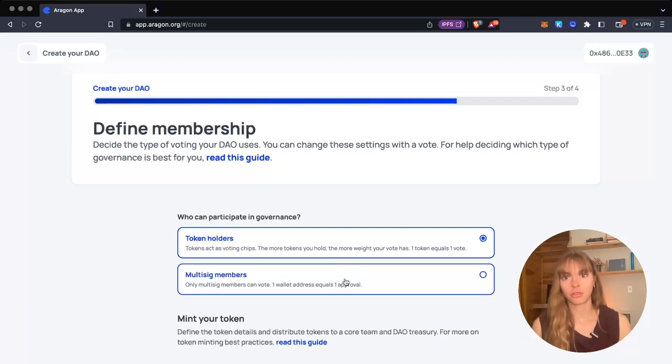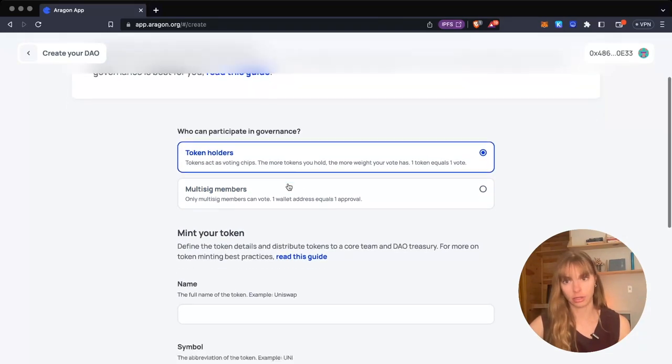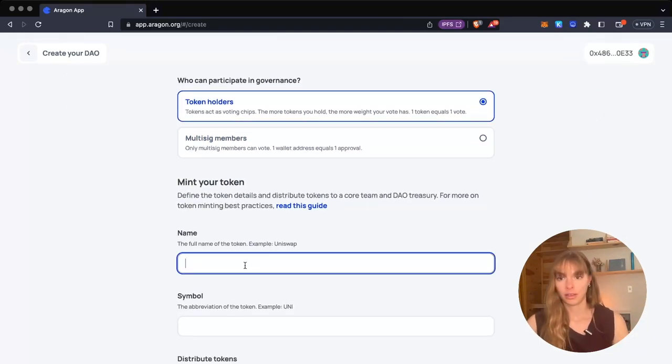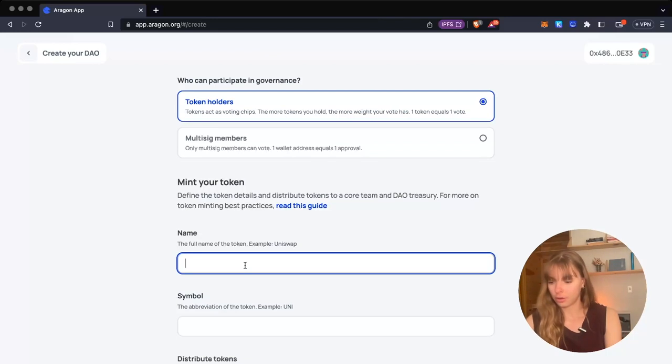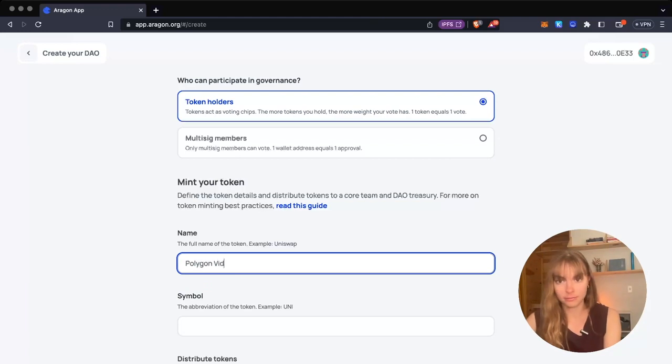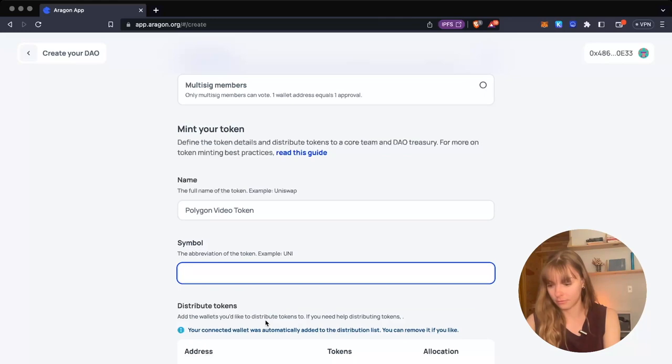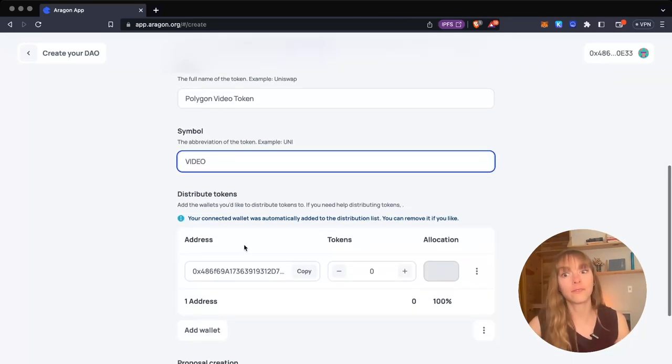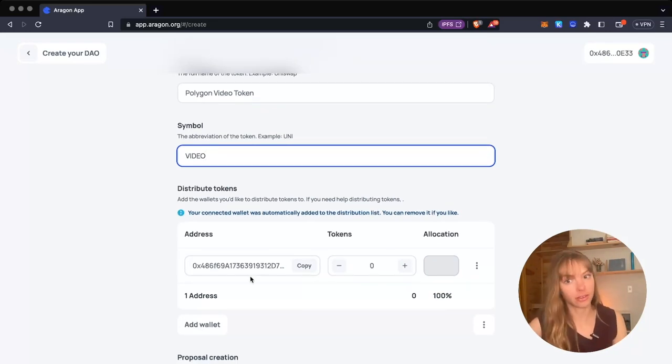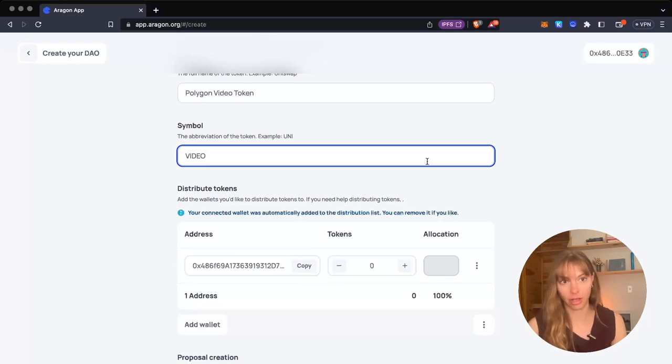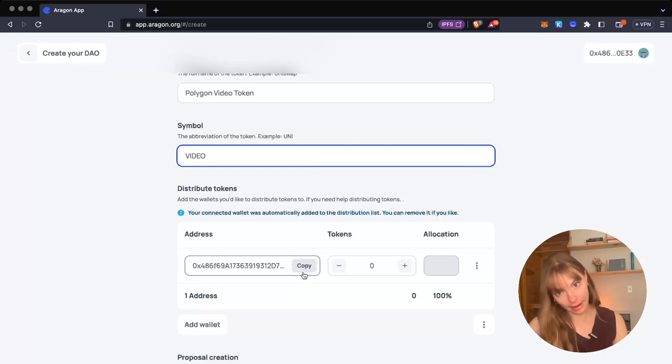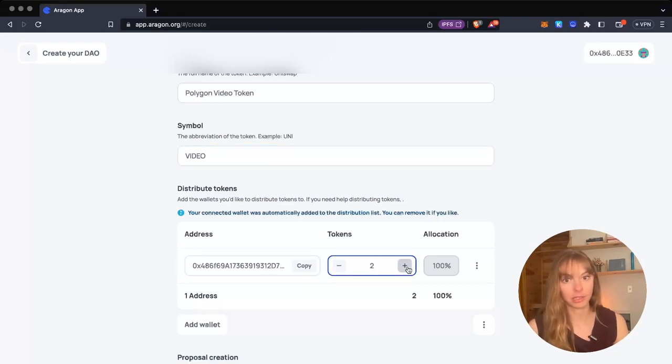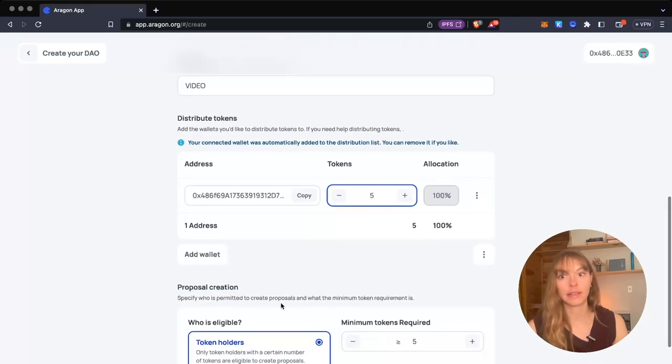You can choose either option. We're going to go with tokens and mint a token. This is the Polygon video token, and the symbol is VIDEO. Then you get to add addresses. I'm going to distribute a couple tokens to my address, which I'm using to create the DAO—it was automatically imported here. I'm going to give myself five tokens. To add more wallets, you just click this button and add more.